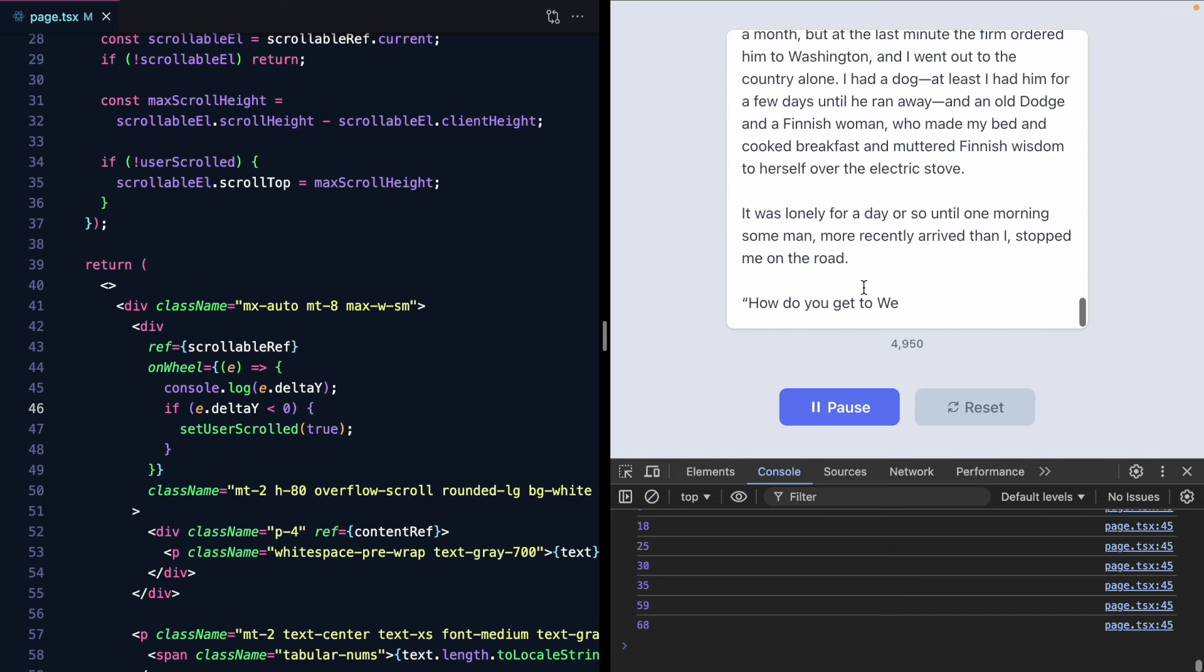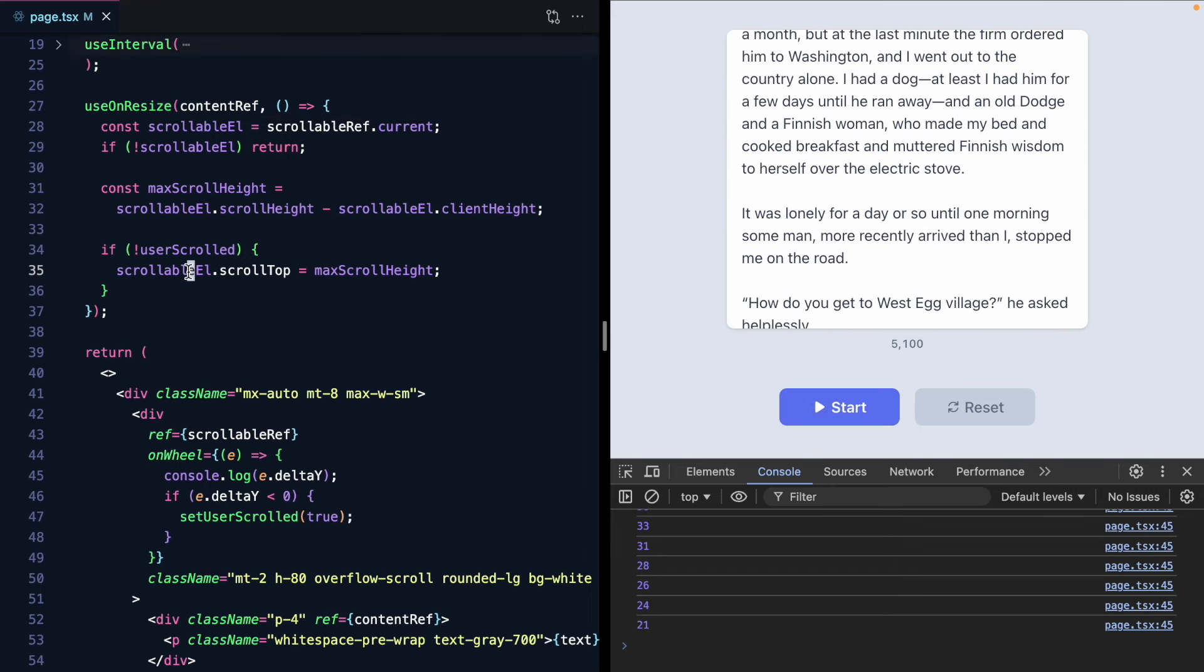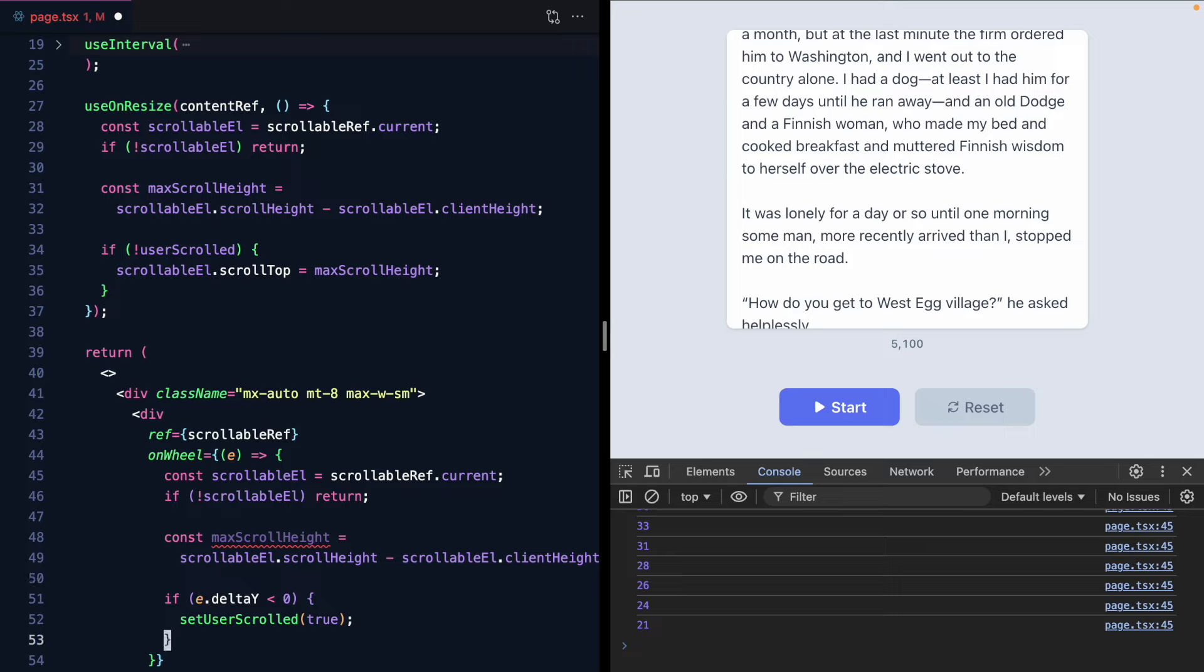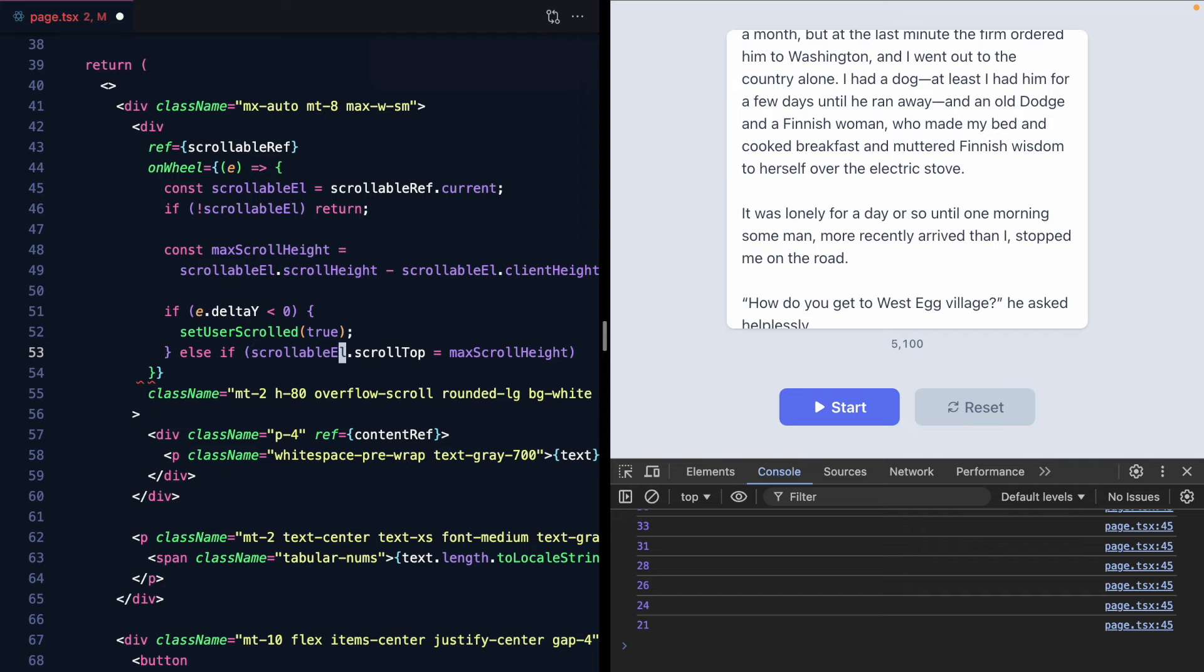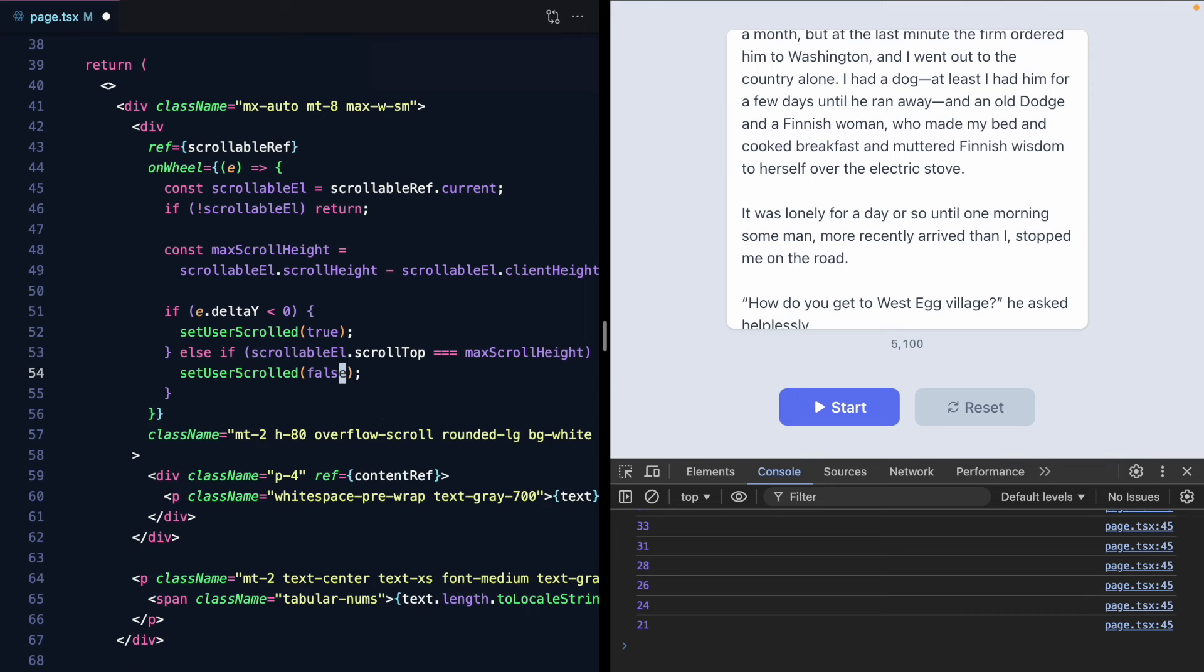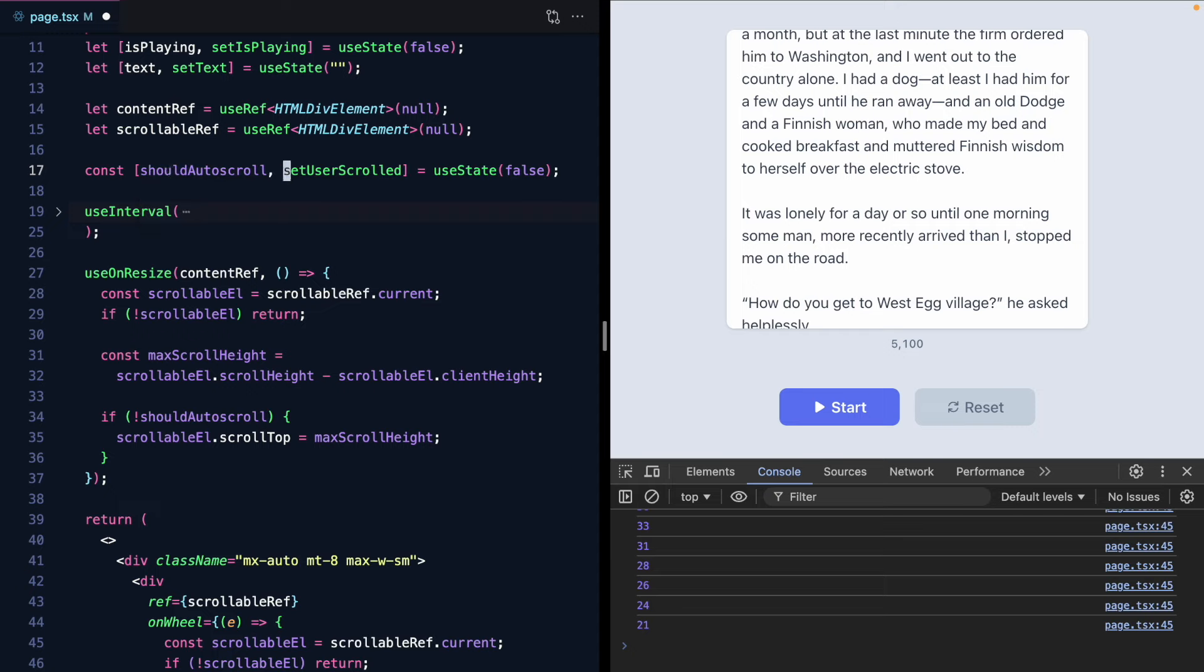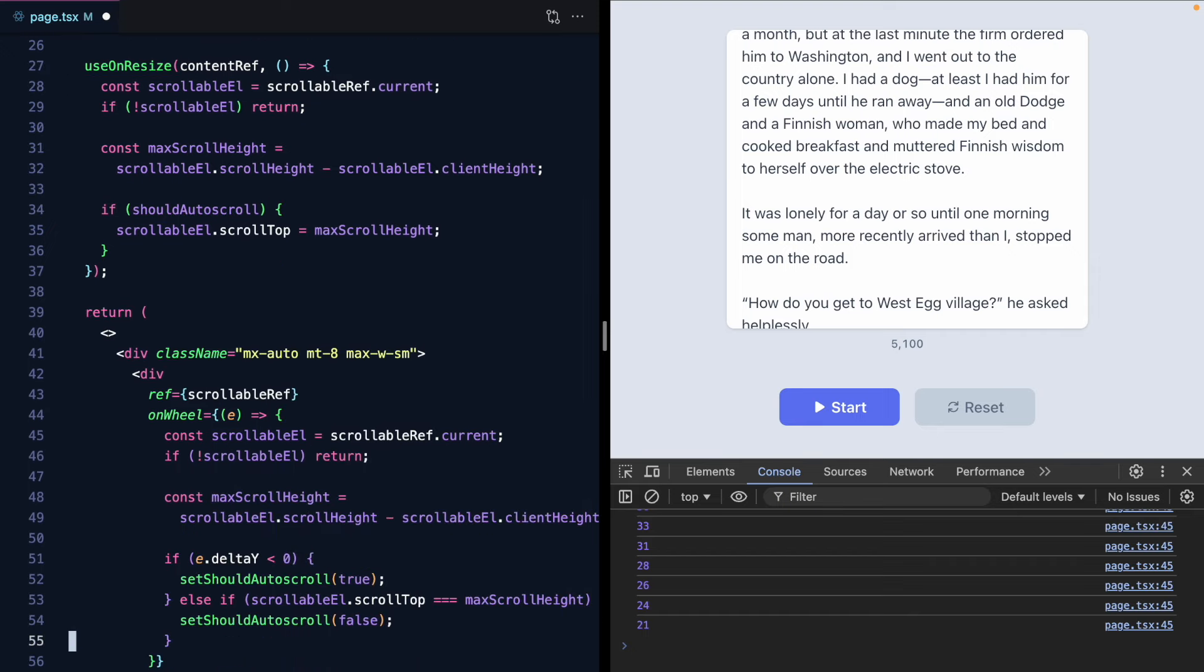The next branch is once we've started scrolling down again we only want to pick back up auto scrolling if we've reached the bottom. And we know how to calculate that because we're calculating it right here. So let's just grab all this logic. And now we want to say basically else if we're at the bottom. So if the scrollable element scroll top is equal to the max scroll height then let's go ahead and set user scrolled to false. And let's go ahead and rename this. I'm just going to call this should auto scroll. Set should auto scroll. And I think we're going to invert this. So if we should auto scroll it's going to be true.